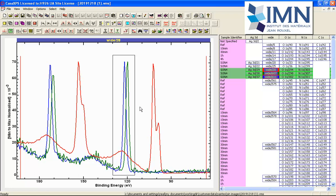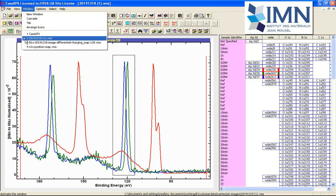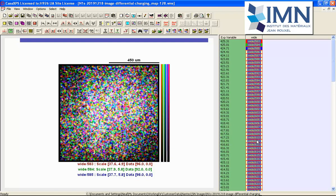If it's the analysis area, then we are suggesting that we've got differential charging. That is to say the charge compensation is not producing a uniform charge state across the sample. To work out if we've got differential charging, we can measure a set of images. In this case the images are all acquired with energies that correspond to the nitrogen 1s peak.